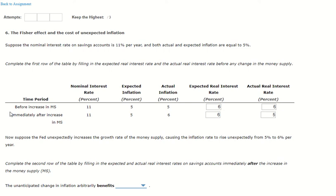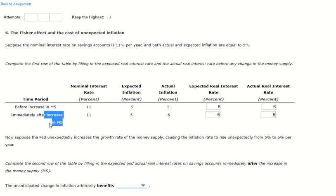Whenever there is an increase in money supply, you're going to see higher inflation — and this is always true. Whenever there is more money available in the economy, money becomes cheaper and has lower value, therefore the price level goes higher, and that's inflation. So whenever you see an increase in money supply, that means more inflation.